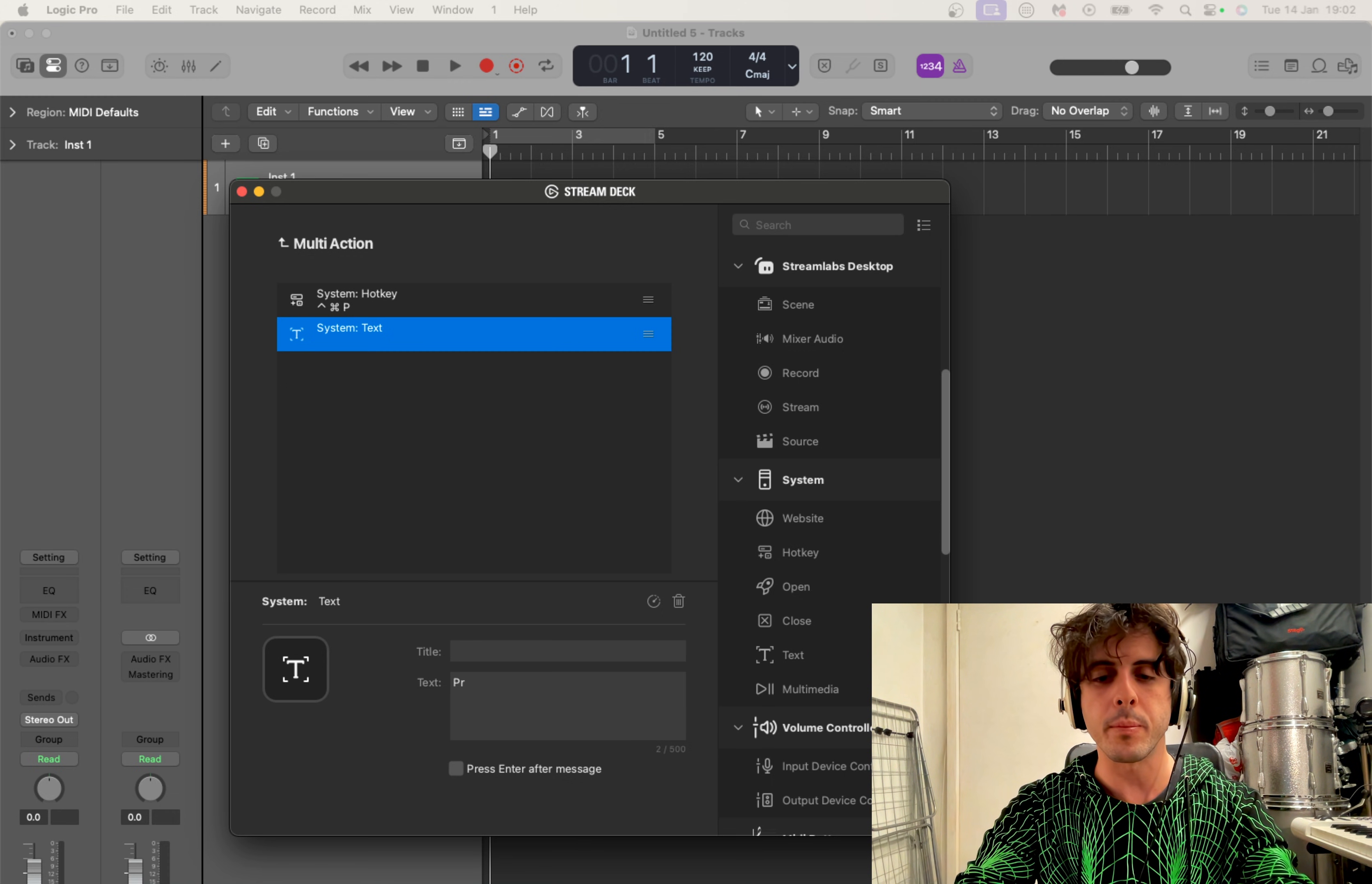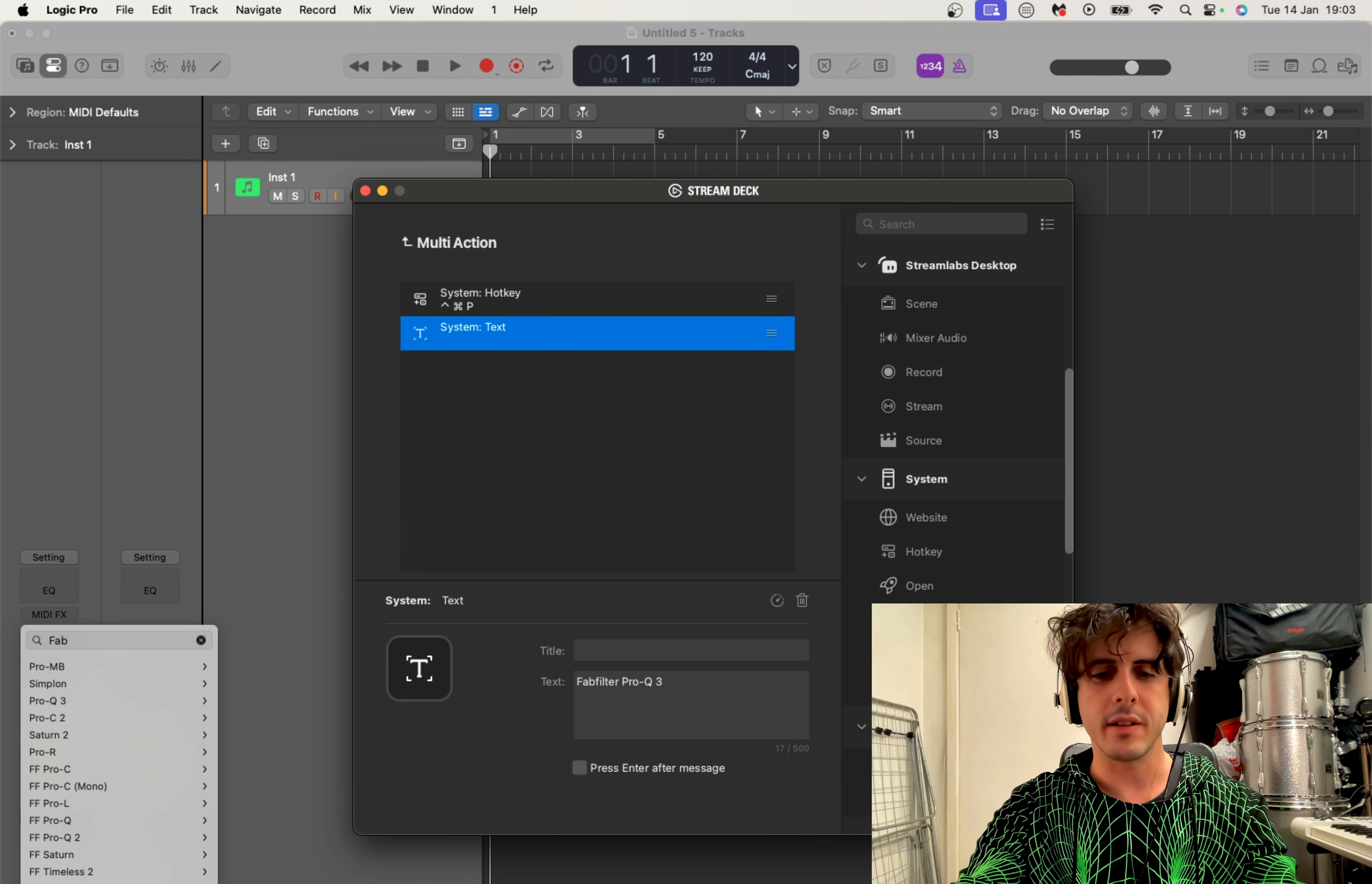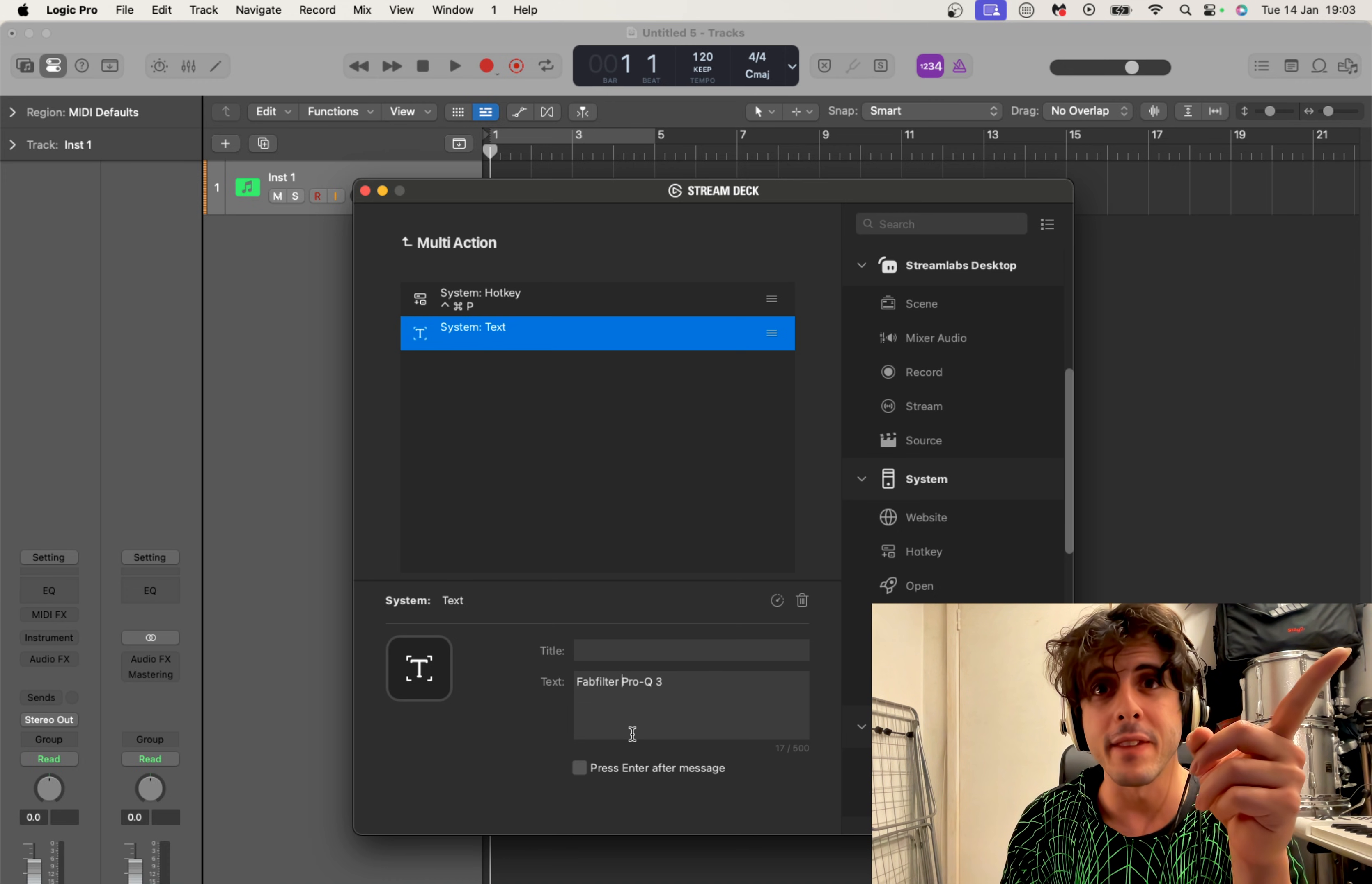There you go, this is the text that is going to be automatically put into your search bar. Make sure that the text that you write in this little box is the same text that pops up when you search for that plugin in the search bar. Because if I write FabFilter Pro, you see it doesn't find it because he only understands the name of the plugin itself, so it's Pro-Q 3 and now he finds it. Does that make sense? So you need to make sure that the text that you put in this little box is the same that comes up with the search bar.